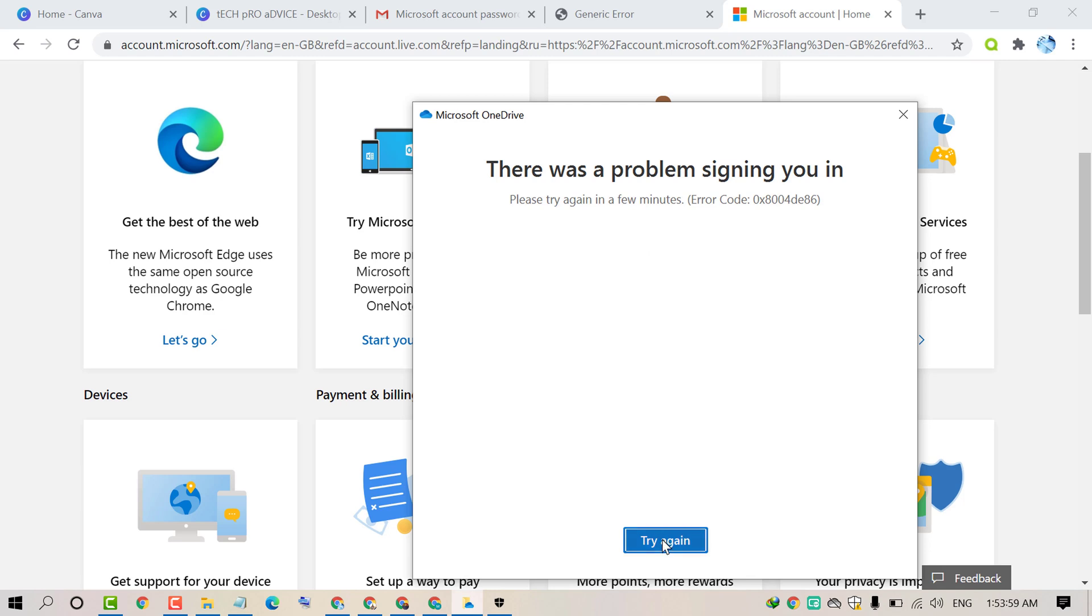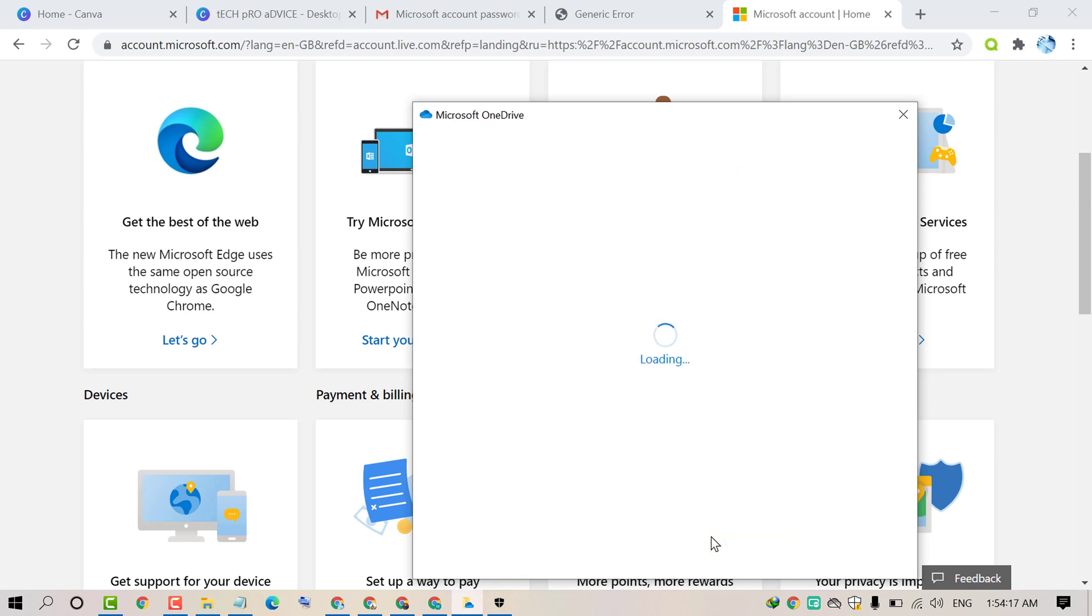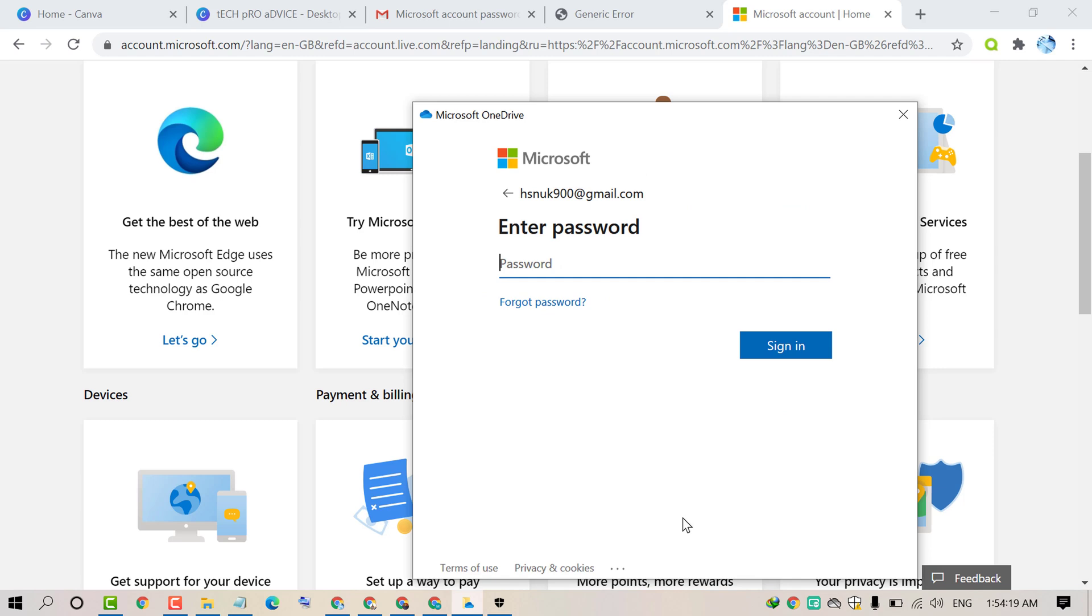Now cancel this one and click on try again. Enter your email address. Then click on sign in. Enter password. Again click on sign in.